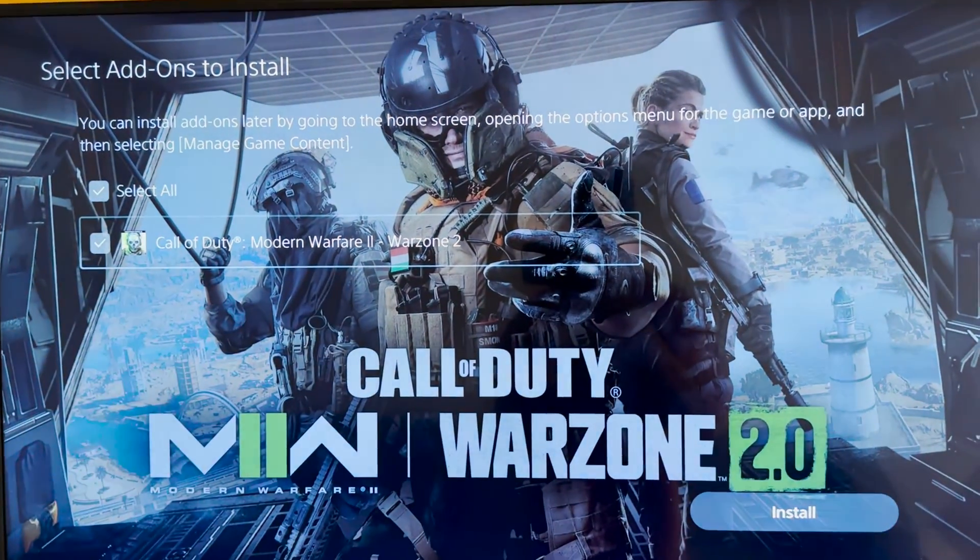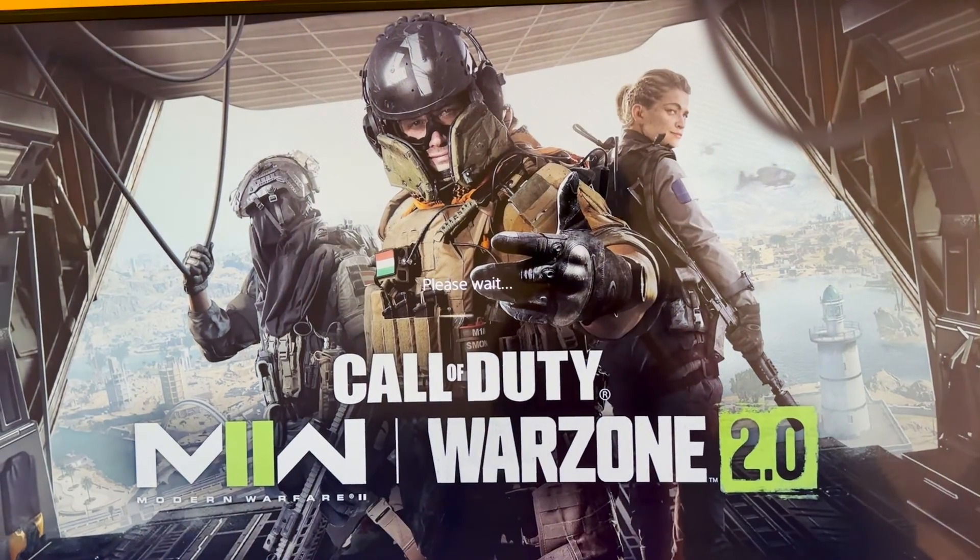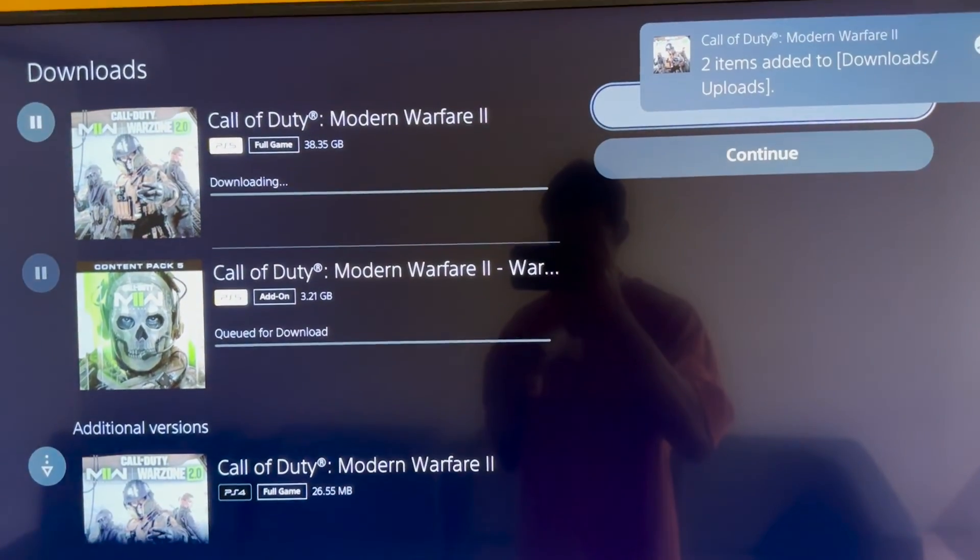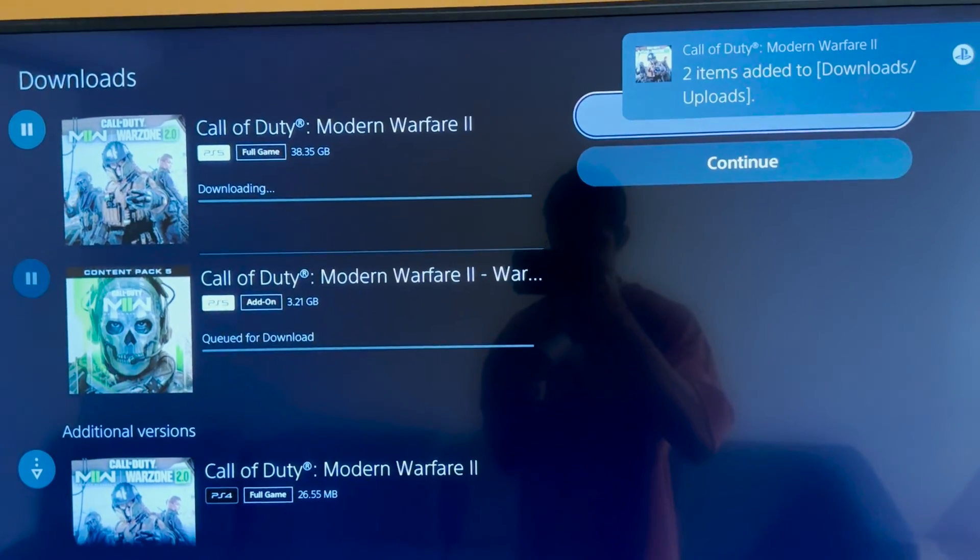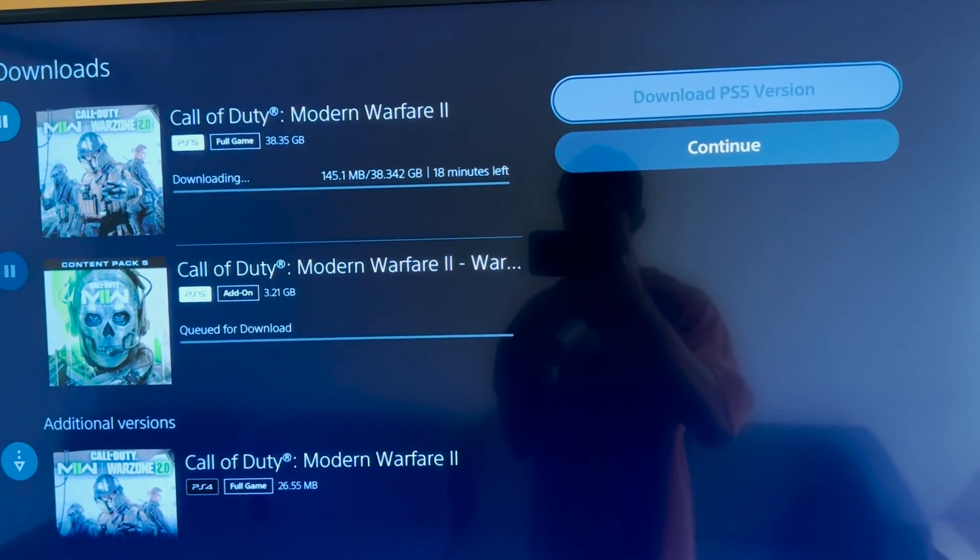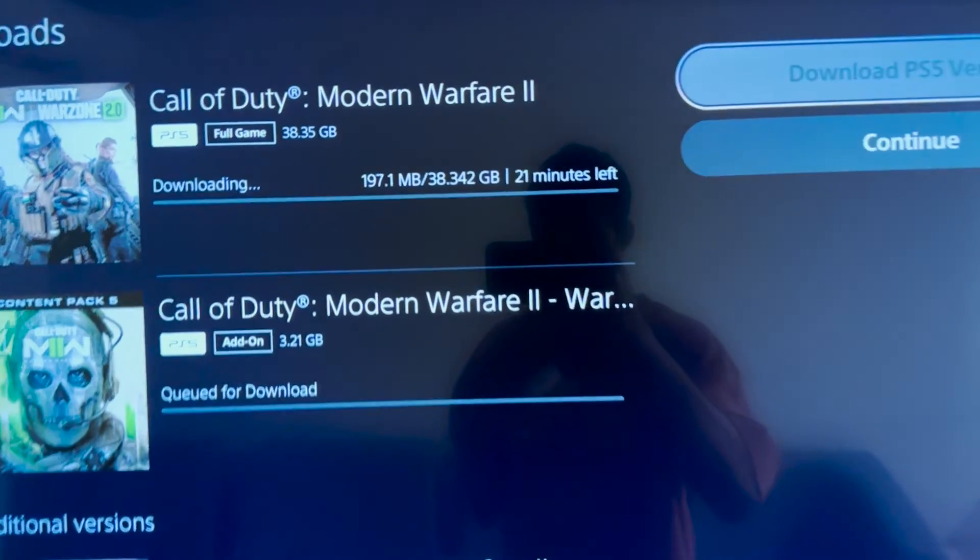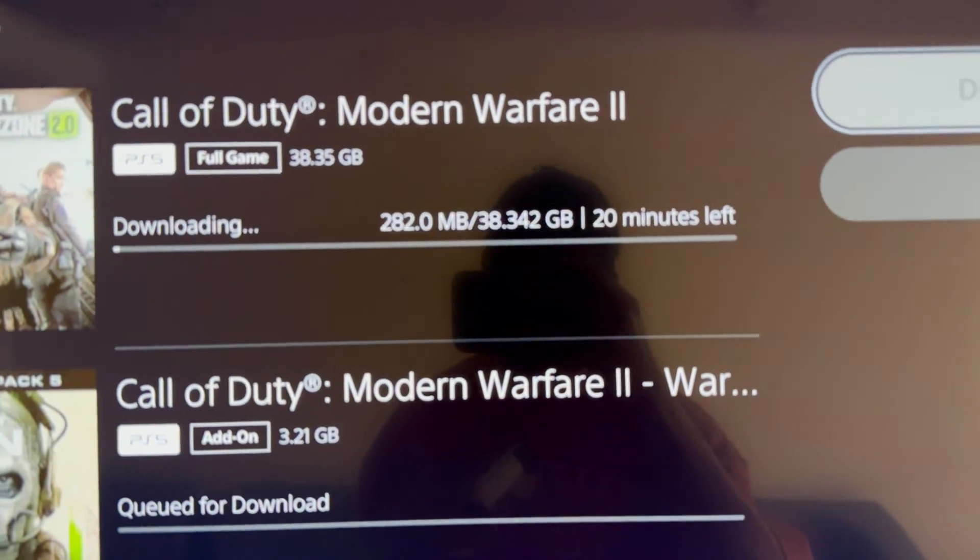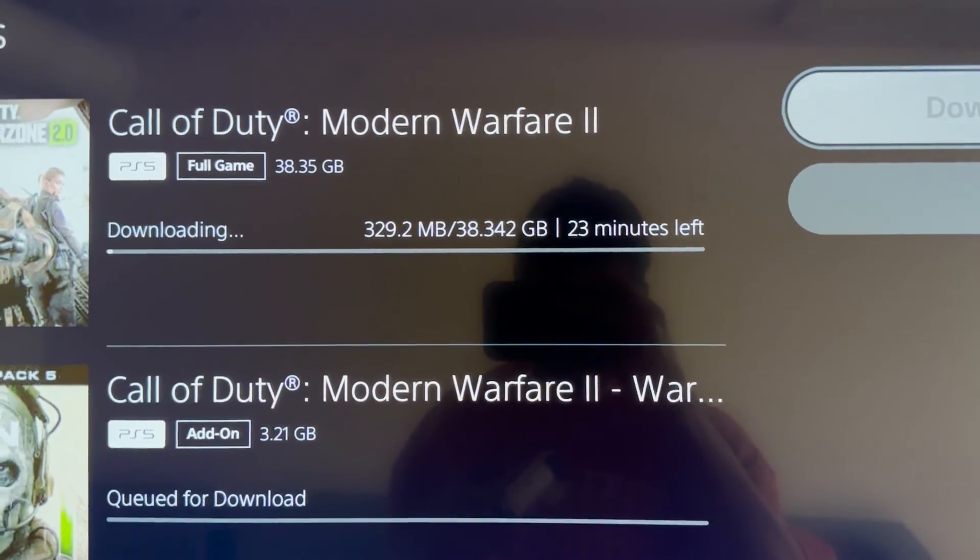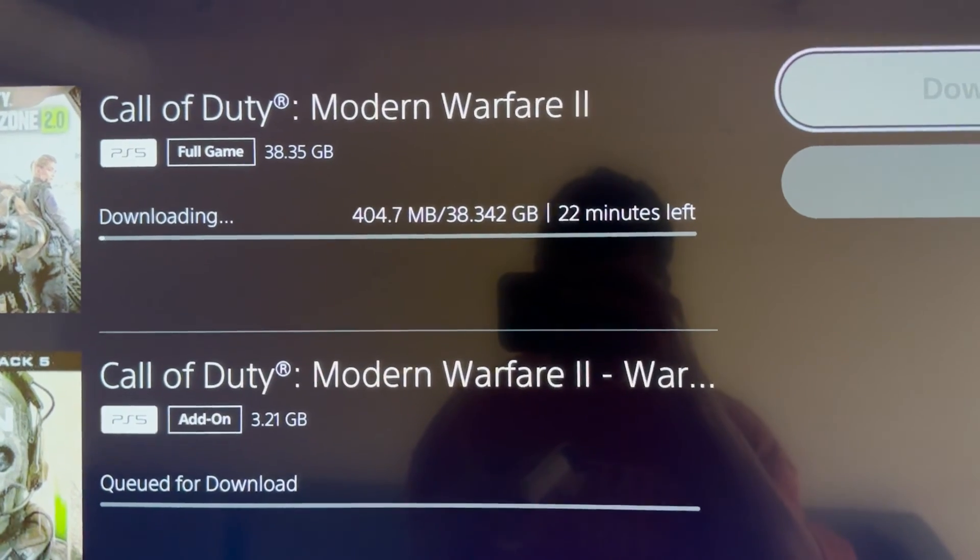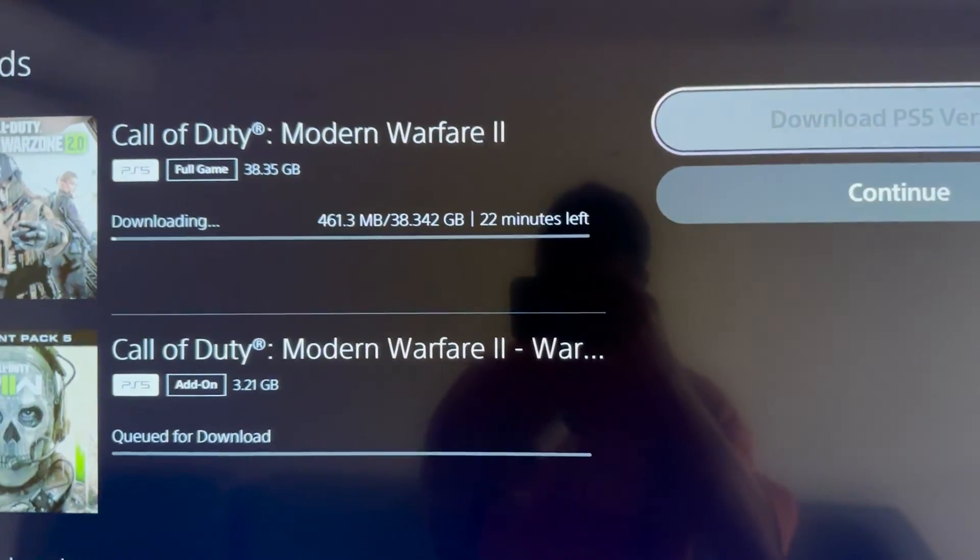So as you can see we went from having 5 hours left to just about 20 minutes left, which is a massive improvement if you consider that we've only changed a few settings on our console and we're able to get such good improvements in our download speeds.